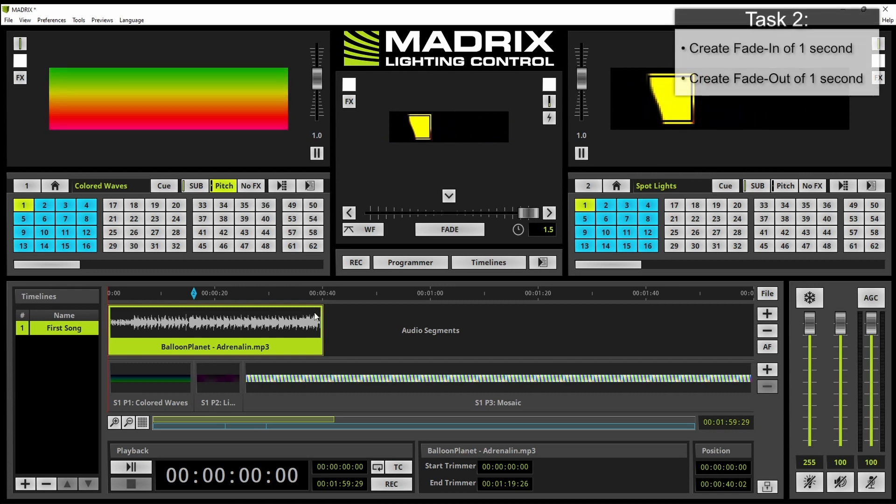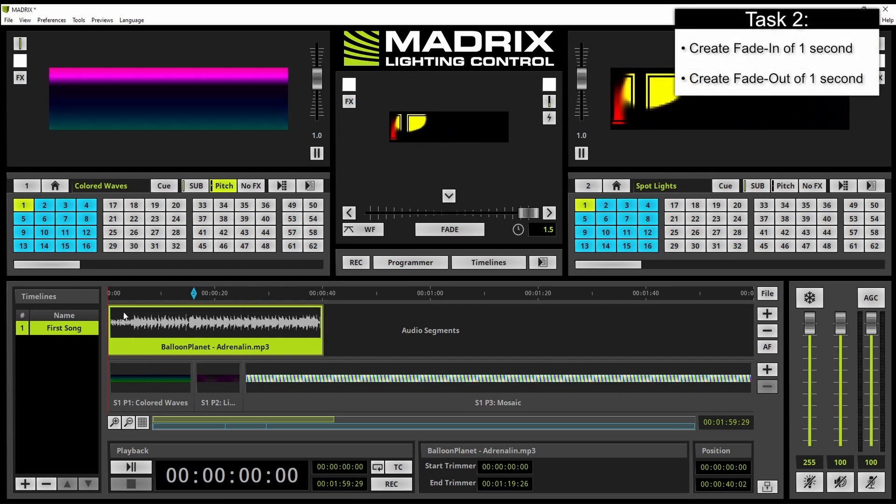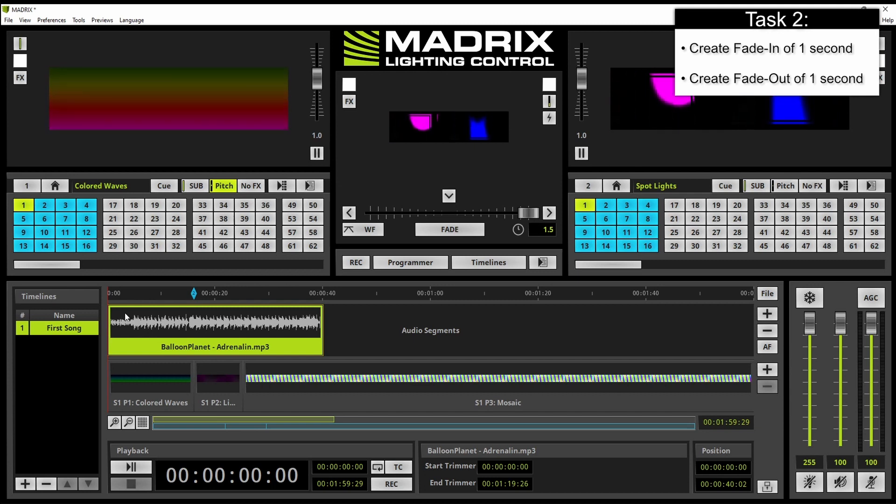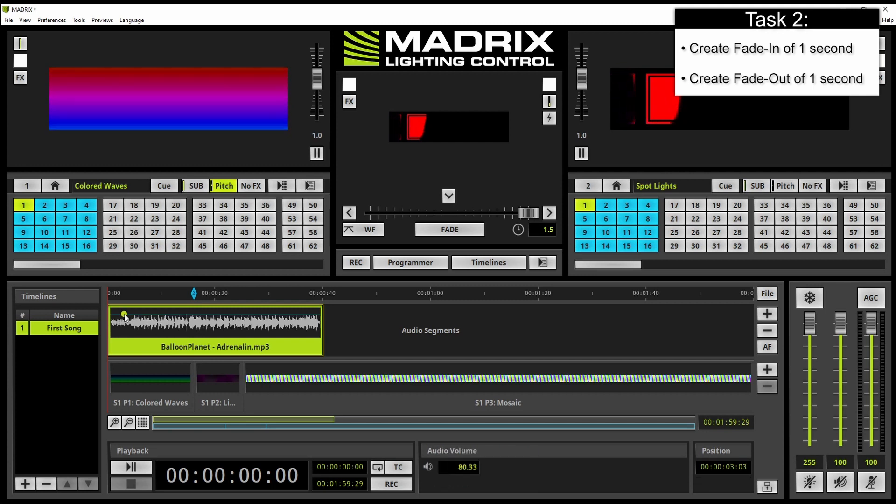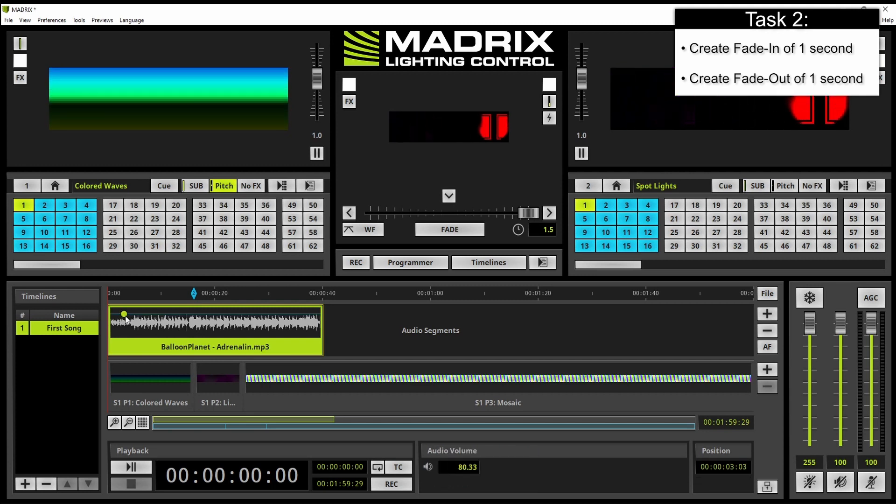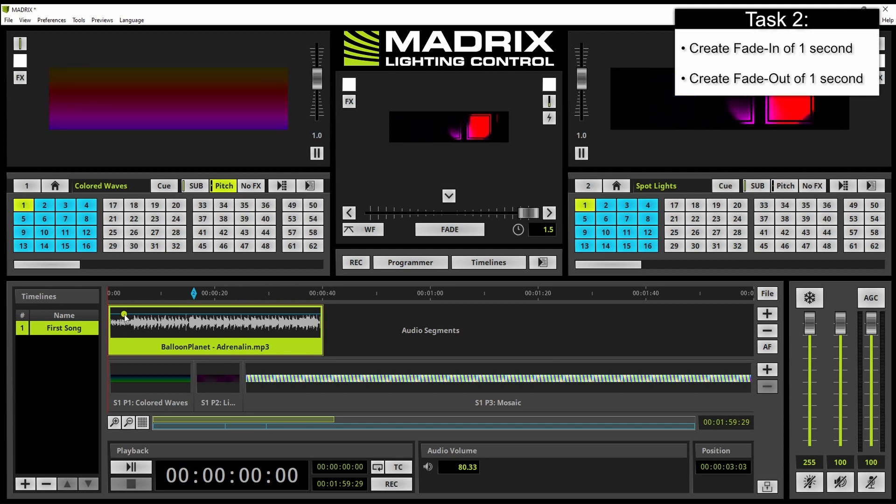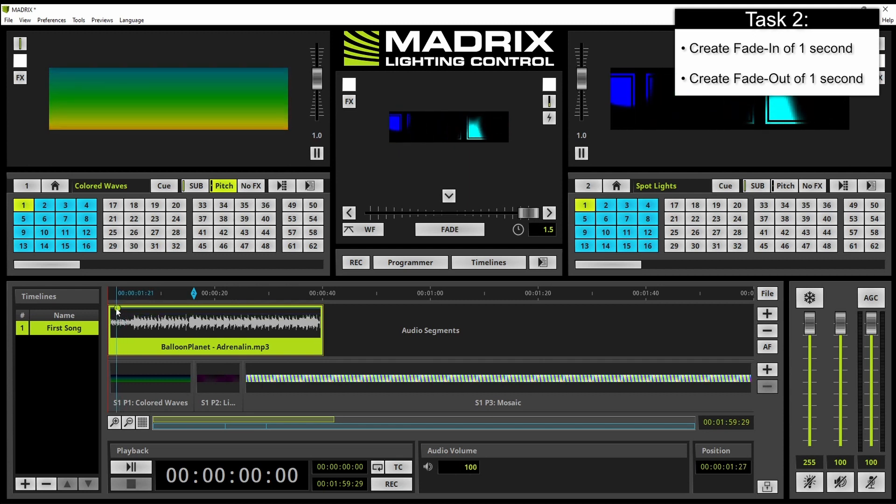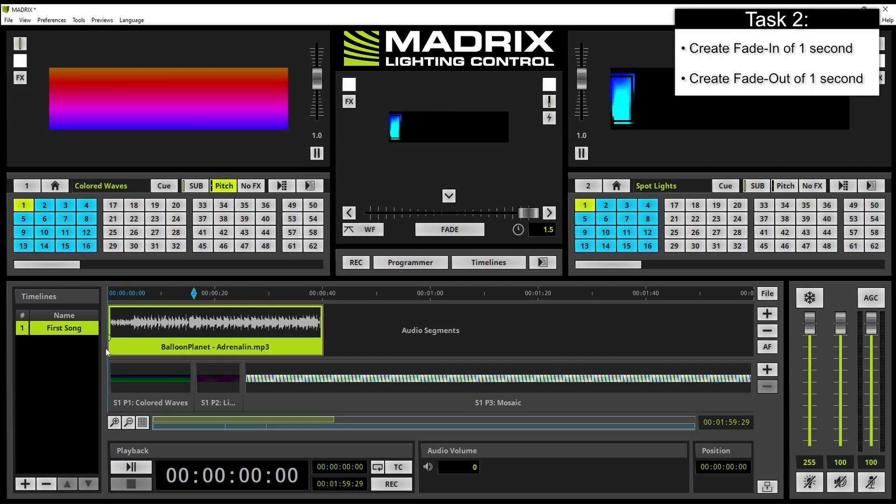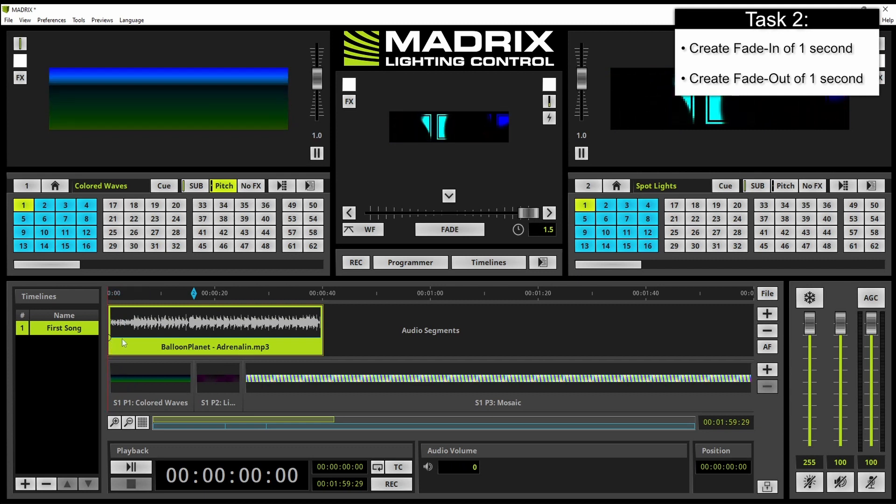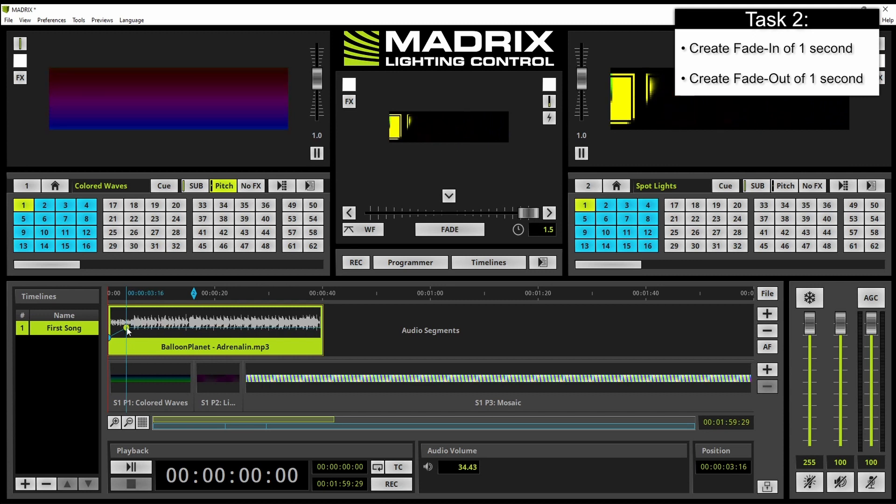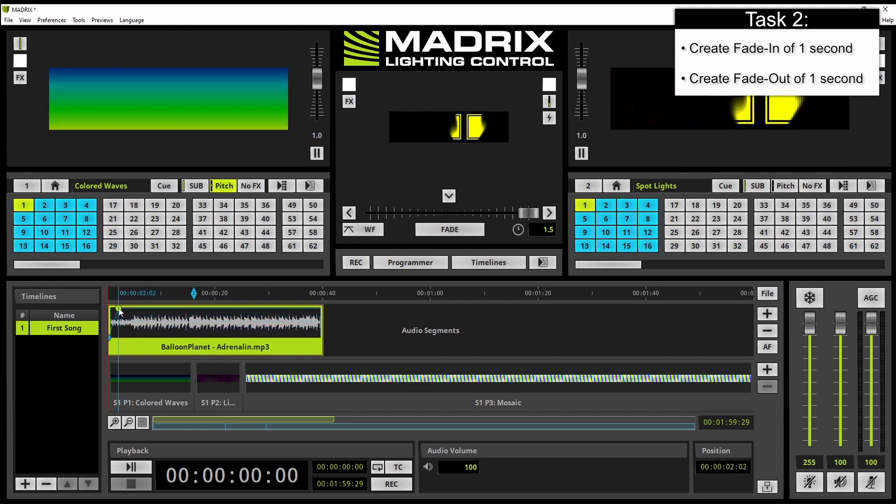To create a fade in time we have to click inside of the audio file and an audio level point will be created. This one we can move to second zero zero and we set the audio level to zero. We select the next point. This one we set to the position one second.